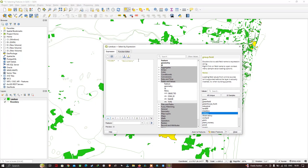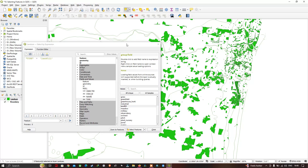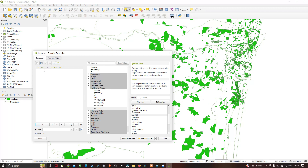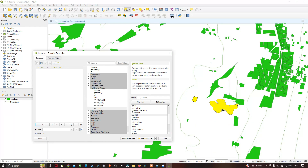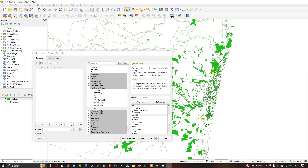Similarly, let me select a different land cover type called 'Landfill'. Double-click 'Landfill' in the values list so the expression becomes 'type = landfill'. Click 'Select Features' and the Landfill land cover type gets selected and highlighted in yellow color.